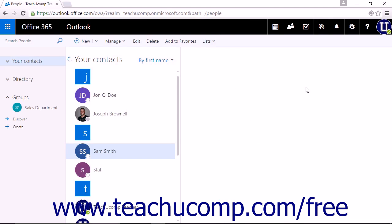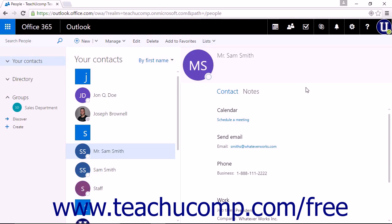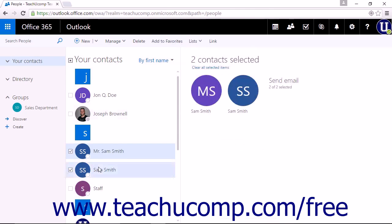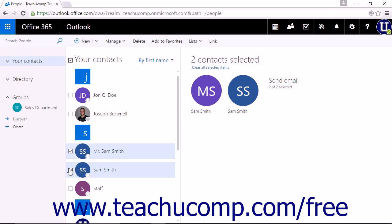To link contacts together, you can select them in your contacts list. To select multiple contacts at once, you can check the checkboxes next to the contacts' names you would like to link or use the Control or Command key on your keyboard.